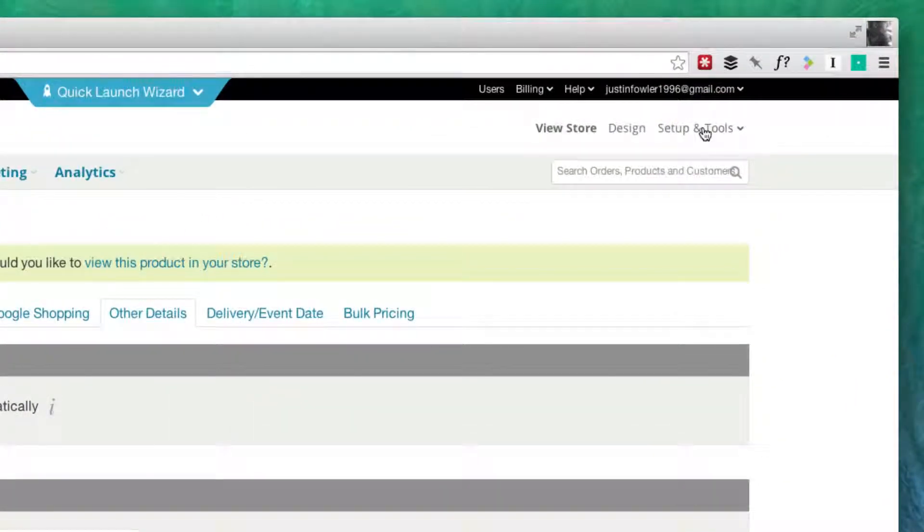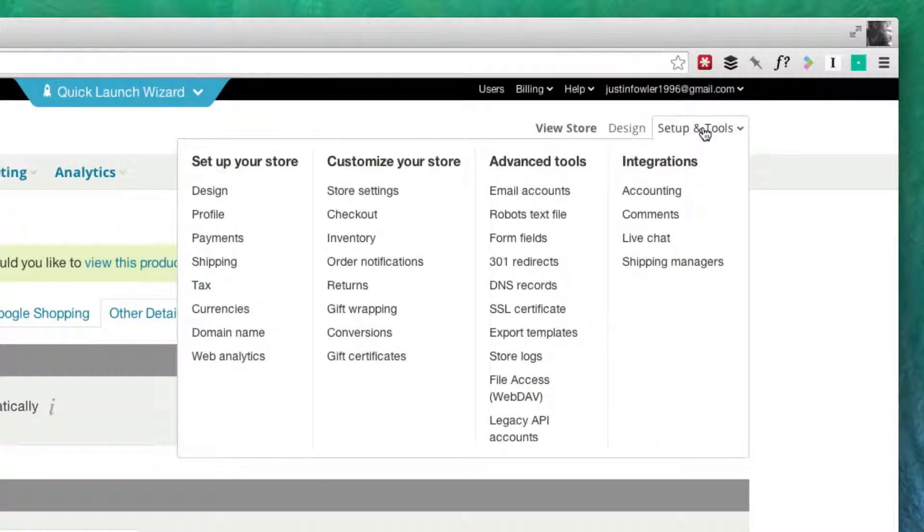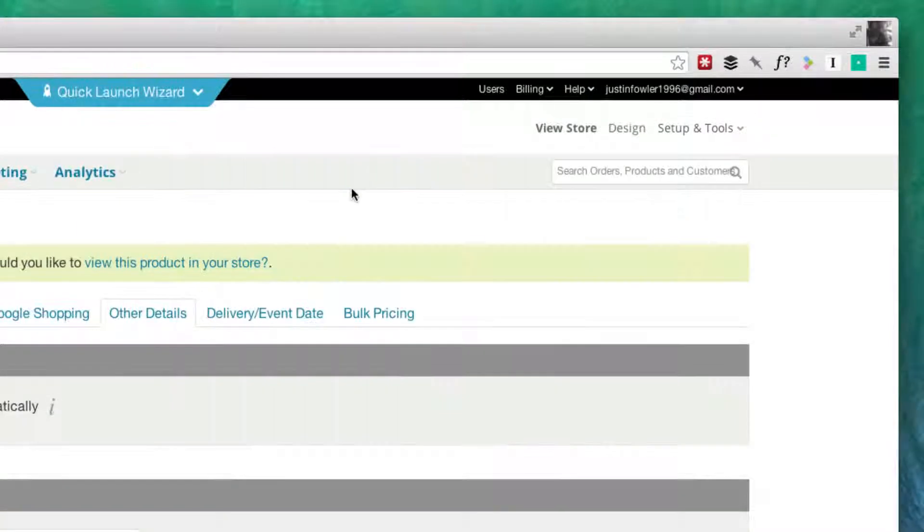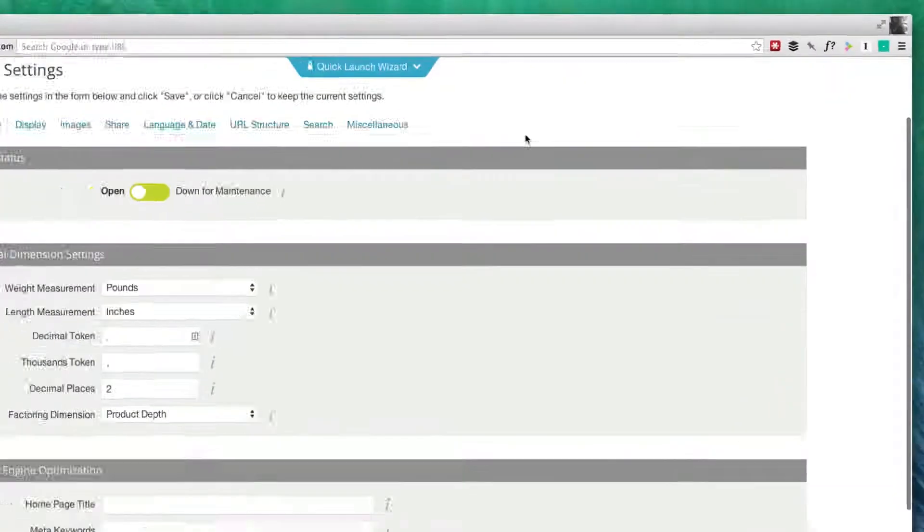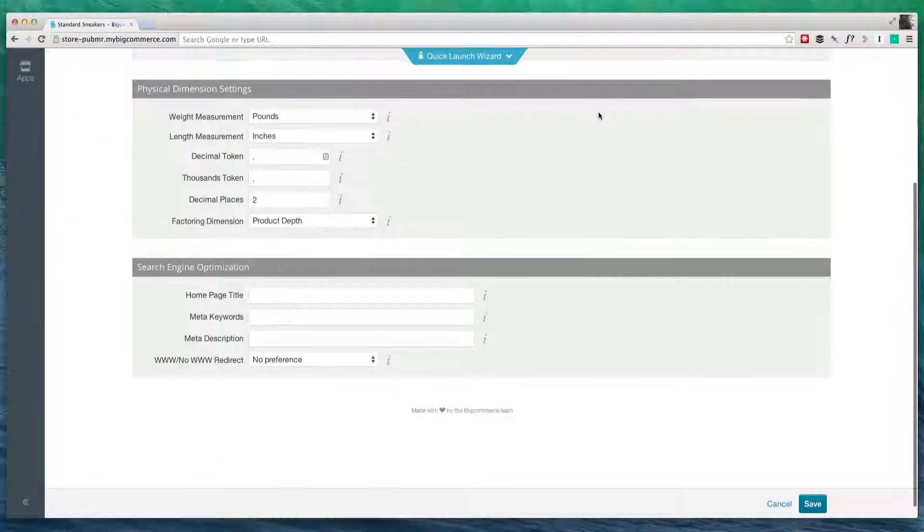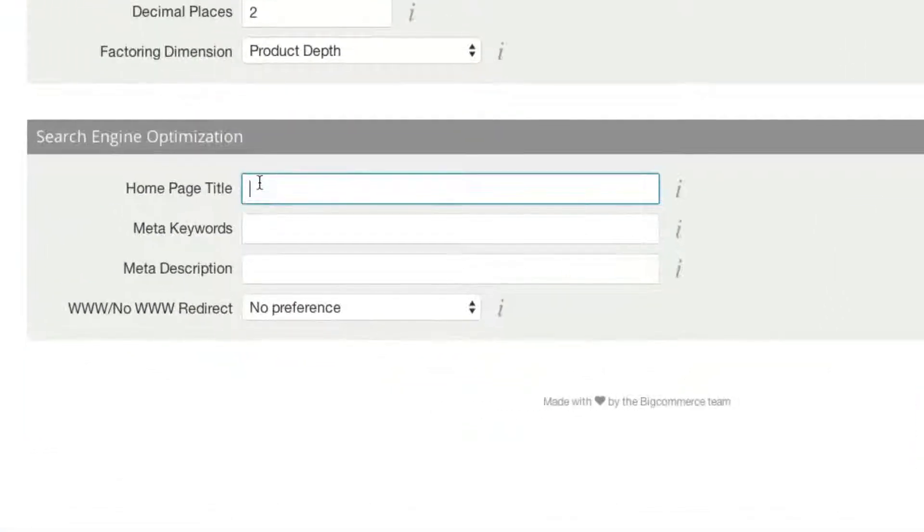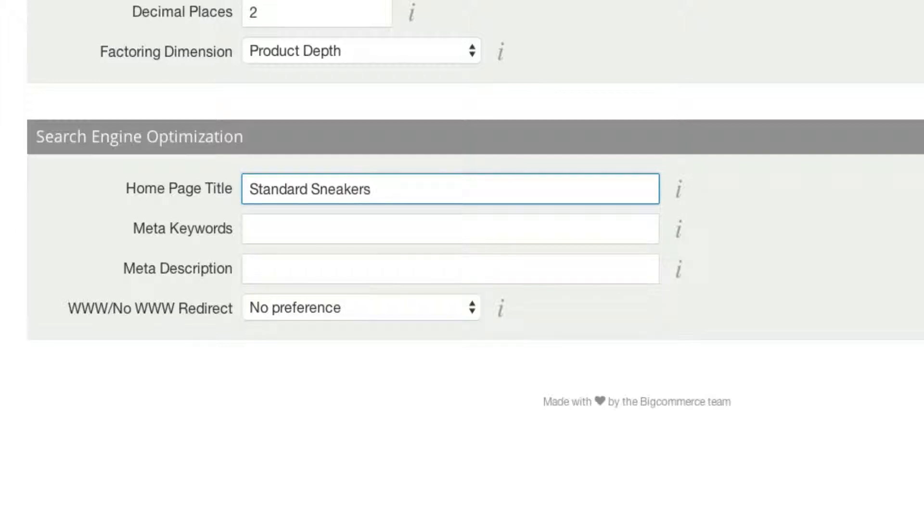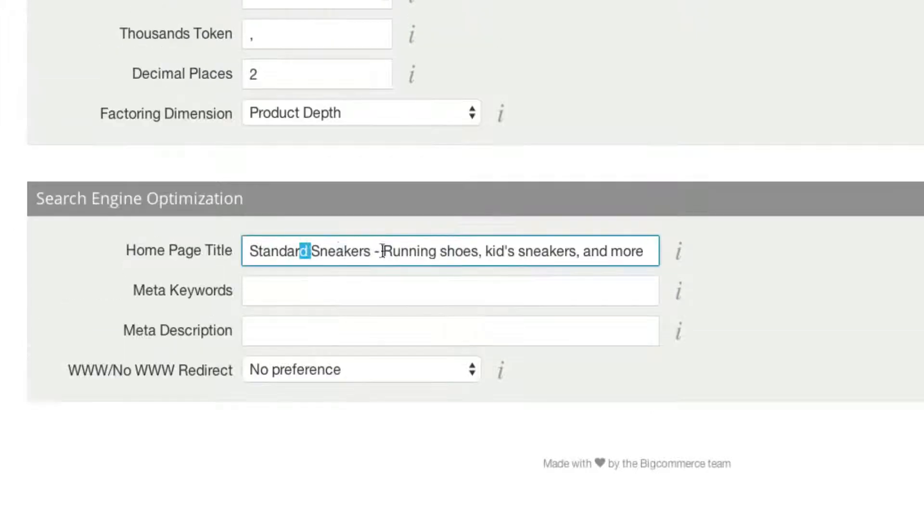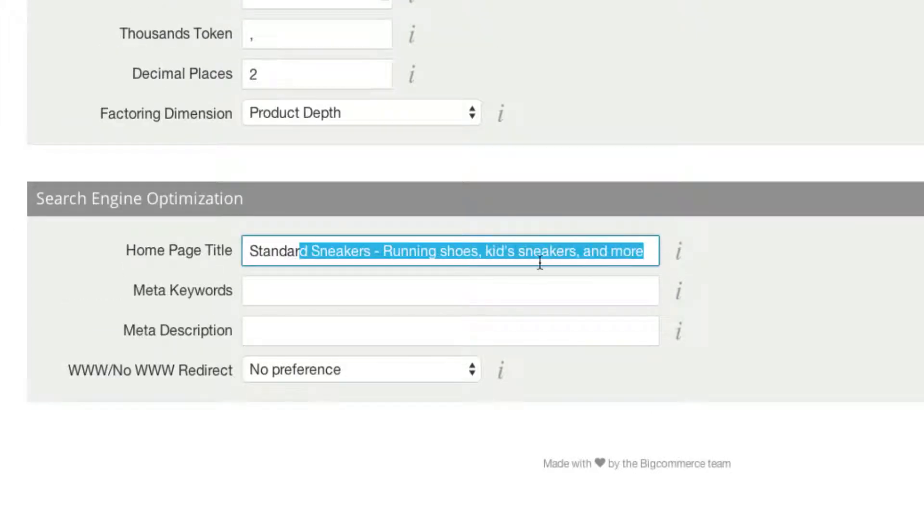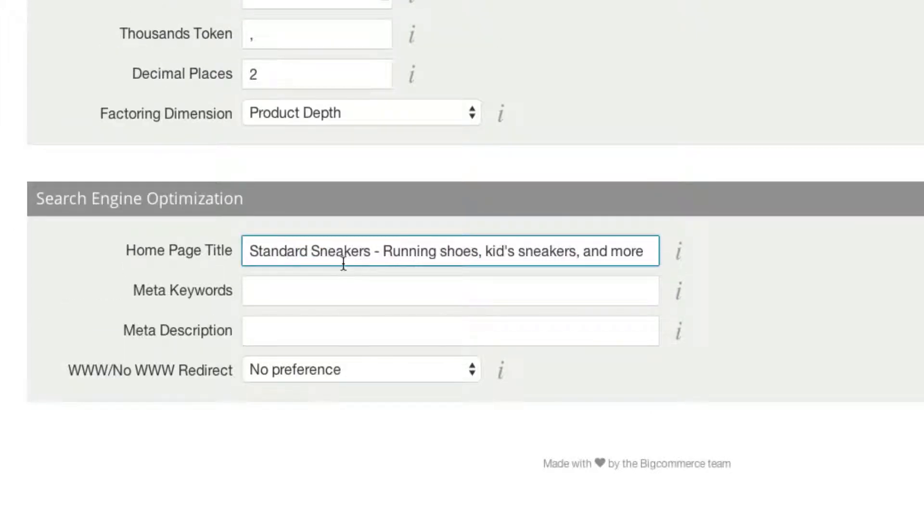To do this, we're going to go over here to Setup and Tools, and go to Store Settings. You're going to scroll down, and here we have Search Engine Optimization. Let's give our homepage a title. I'm going to call it Standard Sneakers, which is just our name, and then I'm going to add a few extra keywords, such as running shoes. This right here is what's going to show up whenever people search for something like Standard Sneakers.